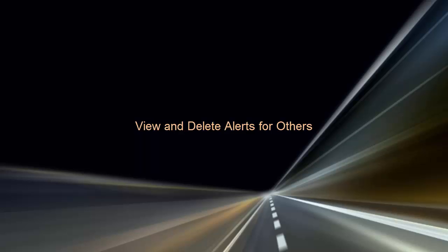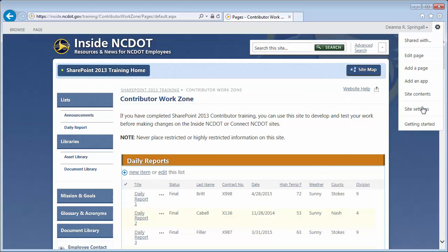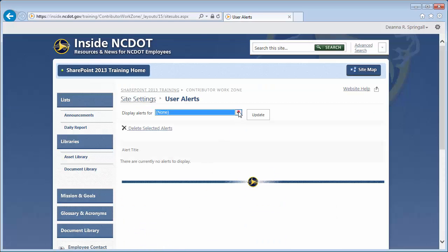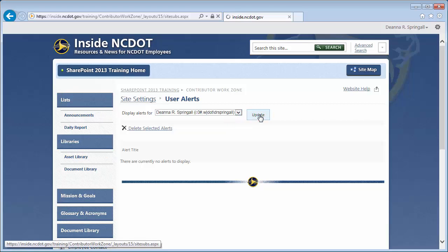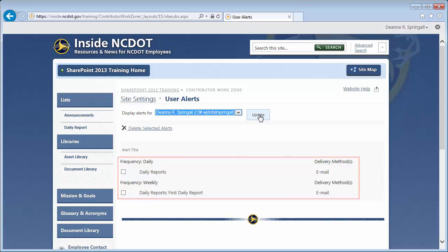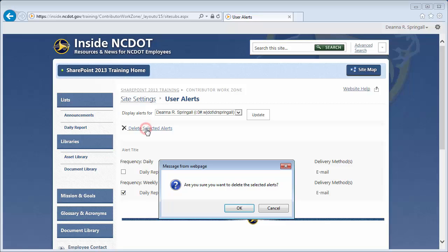Let's use the Daily Reports list in the Contributor Work Zone as an example. To see the alerts for other users, click the settings gear, Site Settings, and User Alerts. Click the user's name then Update. You'll see that user's current alerts grouped by frequency. This is also where you can delete alerts for others. Select the checkbox next to the alert you want to delete, then click Delete Selected Alerts and OK.